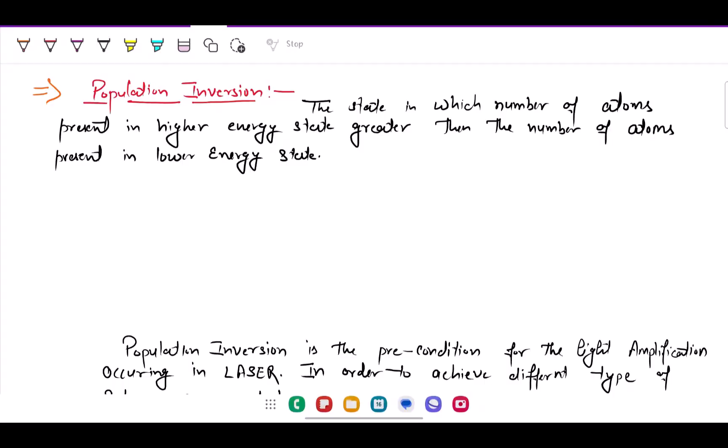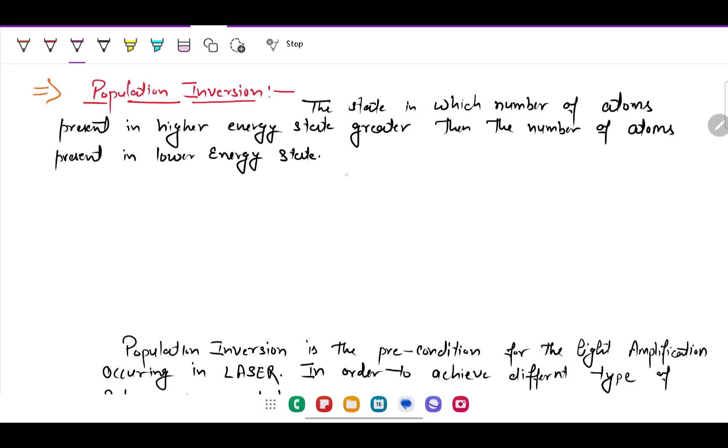Hello students. In this series of lectures, our next topic is about population inversion, pumping, and its types. Population inversion is the state in which the number of atoms present in the higher energy state is greater than the number of atoms present in the lower energy state, and this is an inverse condition.